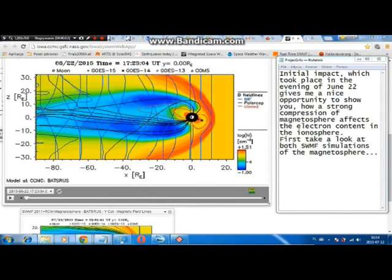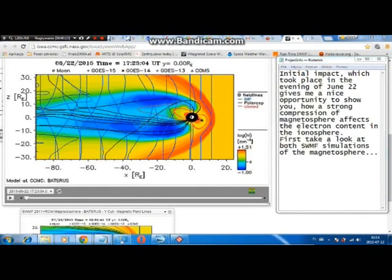The initial impact, which took place in the evening of June 22nd, gives me a nice opportunity to show how a strong compression of the magnetosphere affects electron content in the ionosphere. First, take a look at both SWMF simulations of the magnetosphere.